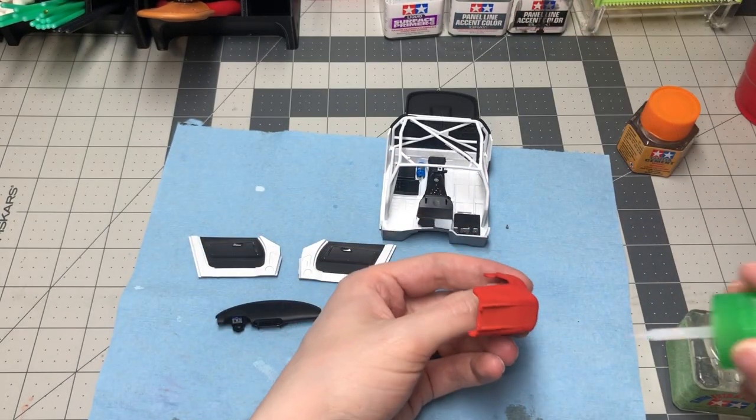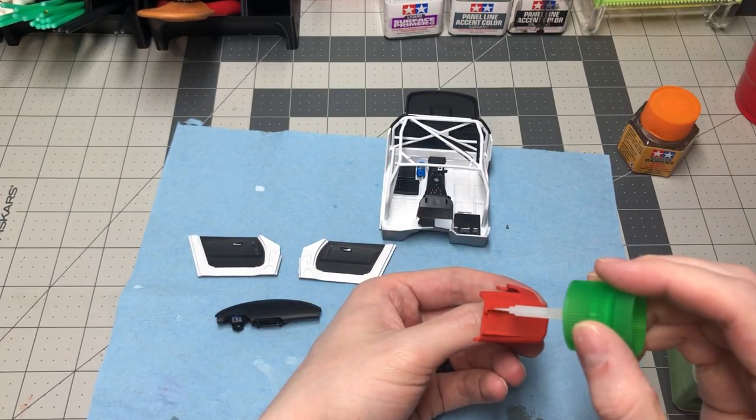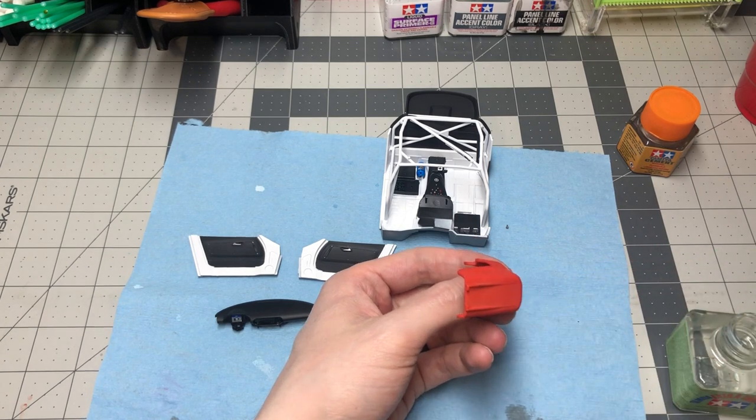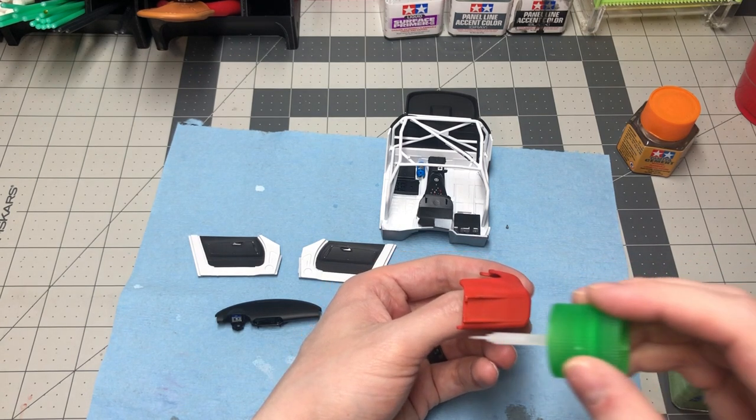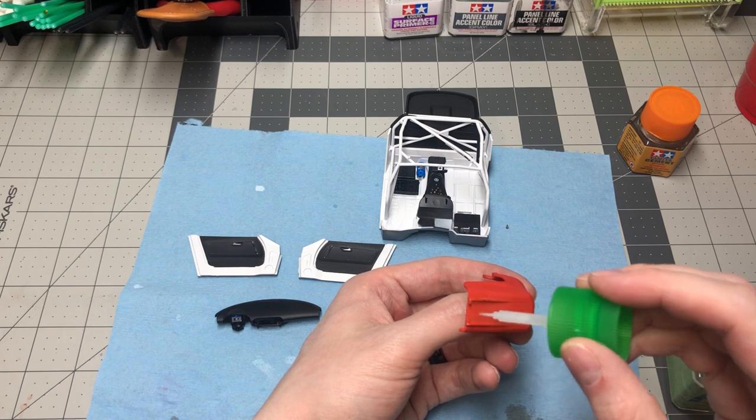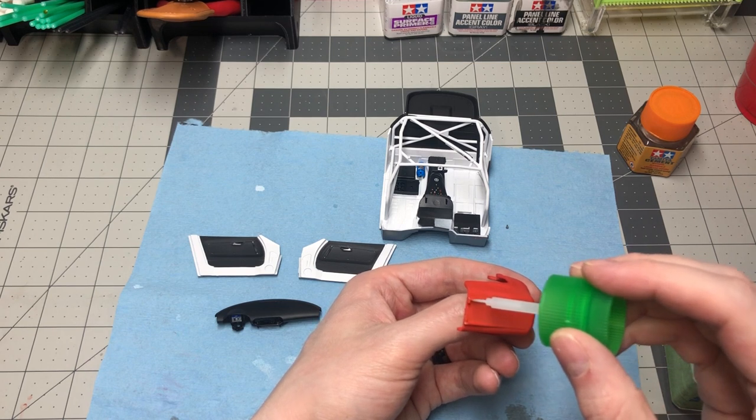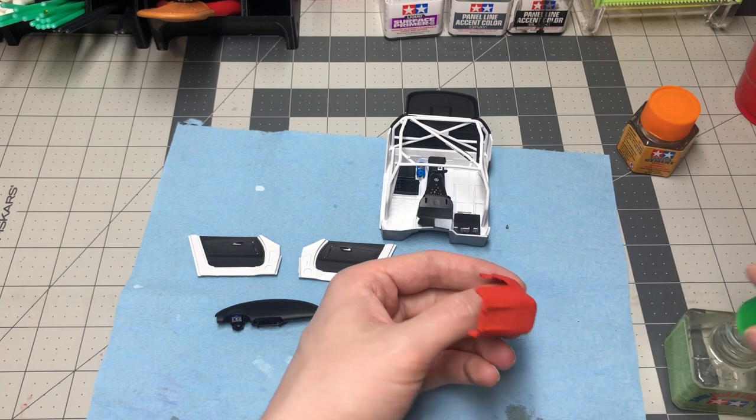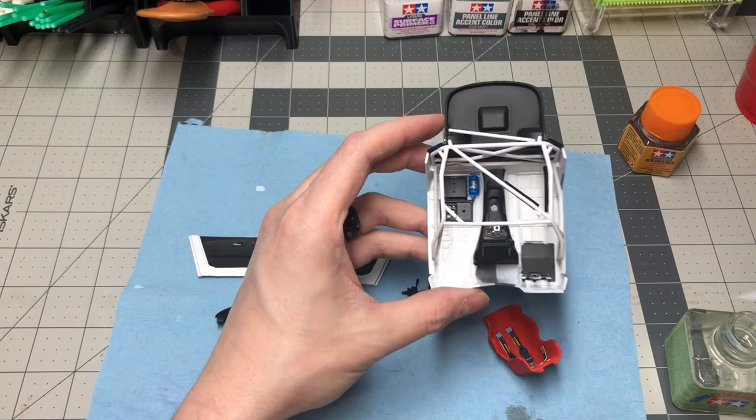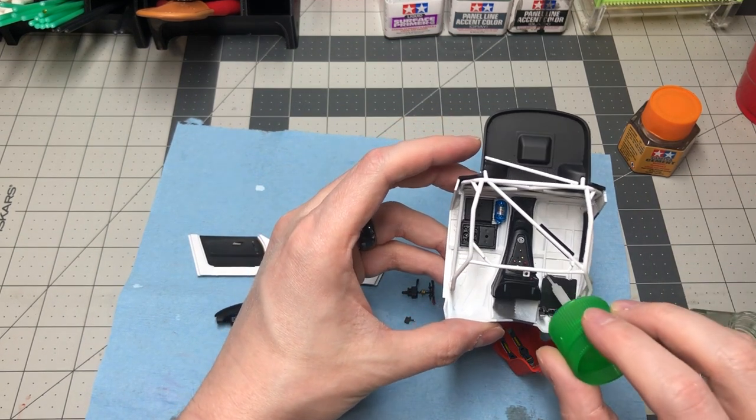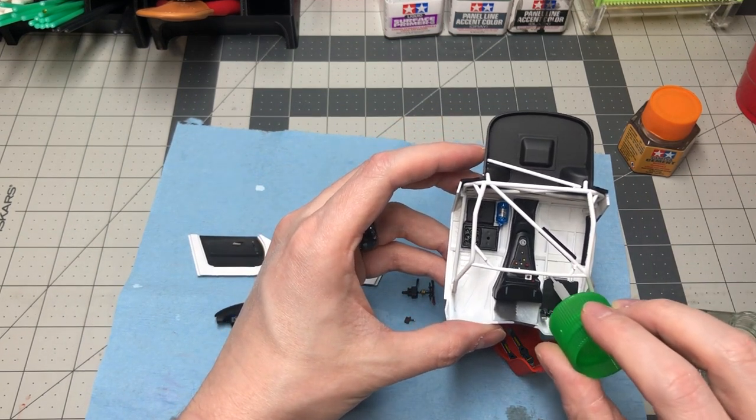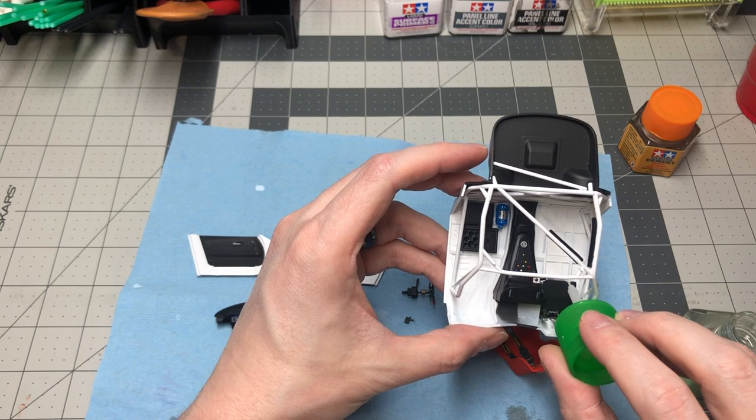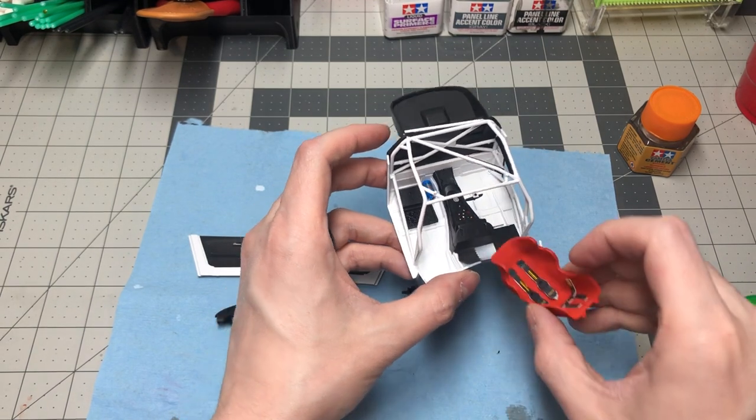The cockpit seat was not cleared as I wanted to leave that matte look that Scalefinish's base coats provide if you don't clear over to bring out the shine. The seat decals I cut them out and left them on the decal paper to give it a more 3D look for being box stock. I got this tip from Paul's Messy Bench Models.